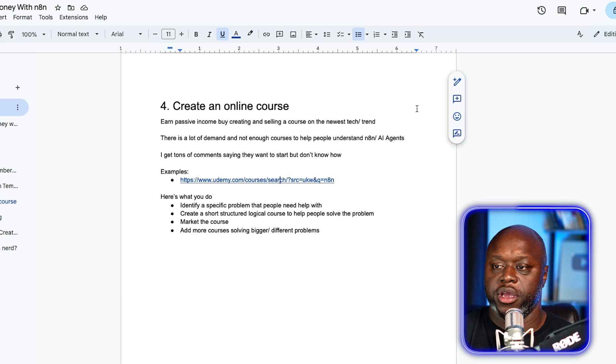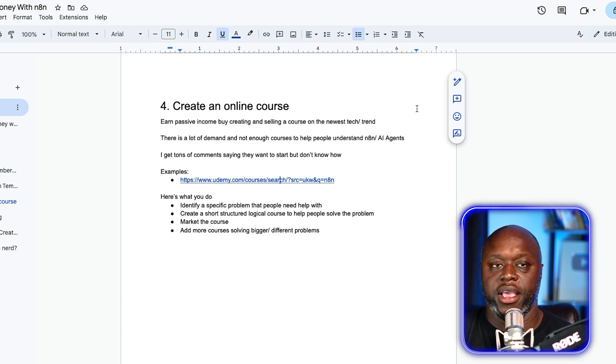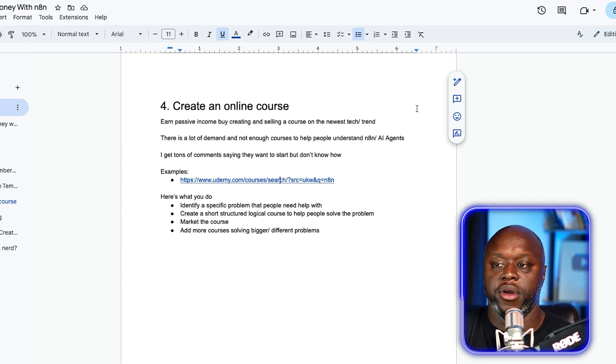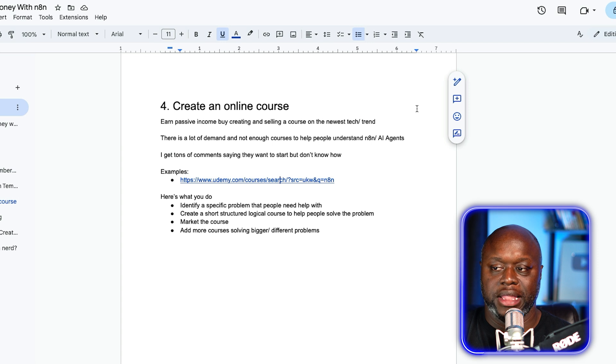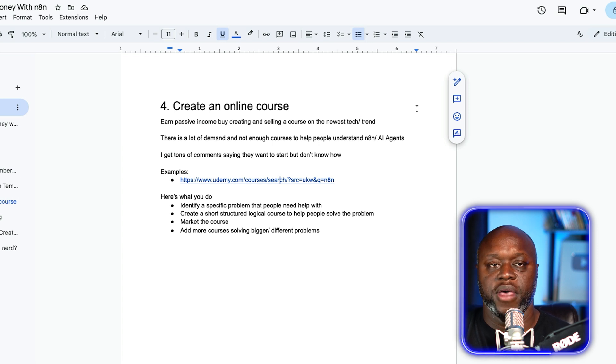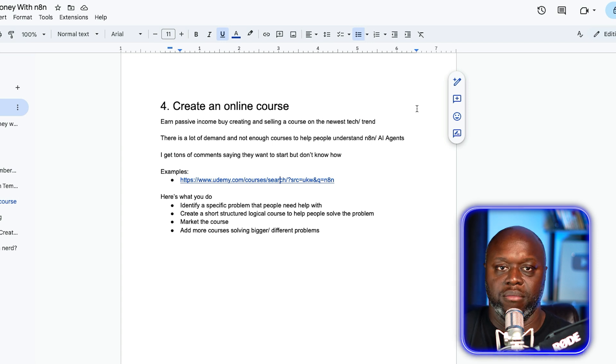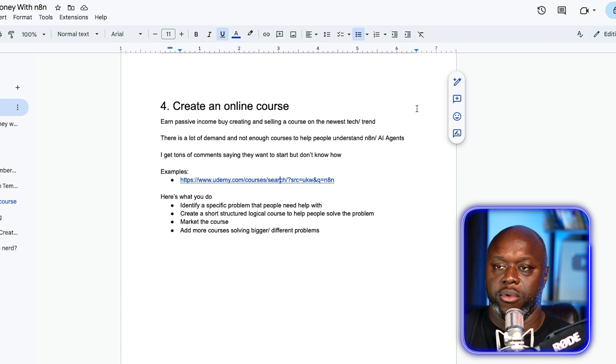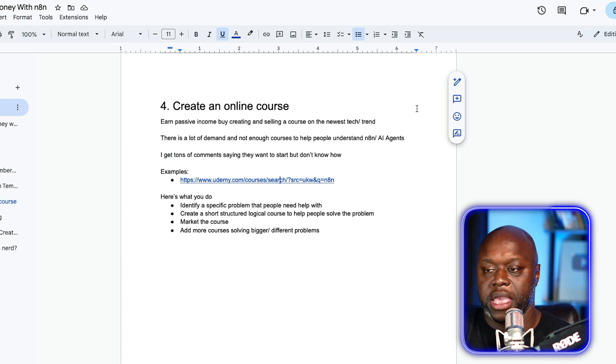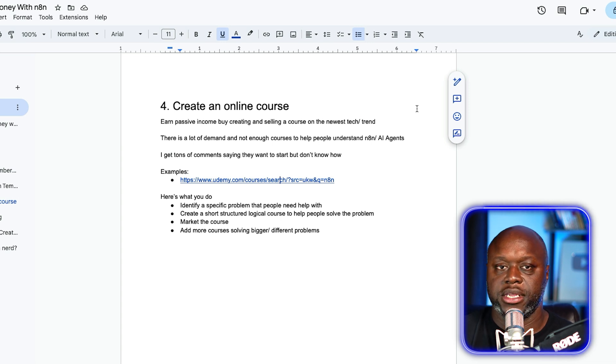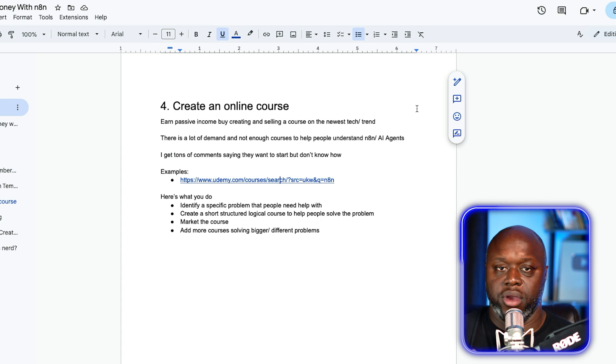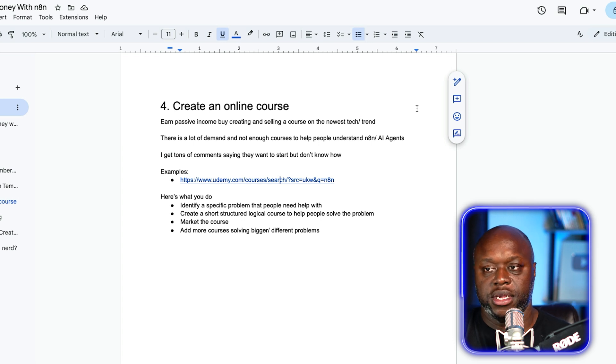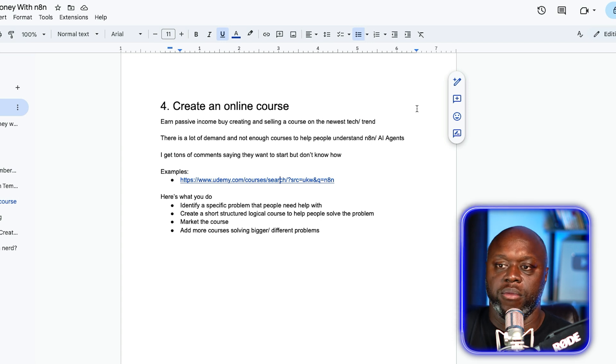Here's what you're going to do step-by-step. Identify a specific problem that people need help with. Create a short, structured, logical course to help people solve that problem and then market the course. As you get more experience and you start having people pay you, add more courses that solve other problems or create a mega course that solves every problem and charge more money.